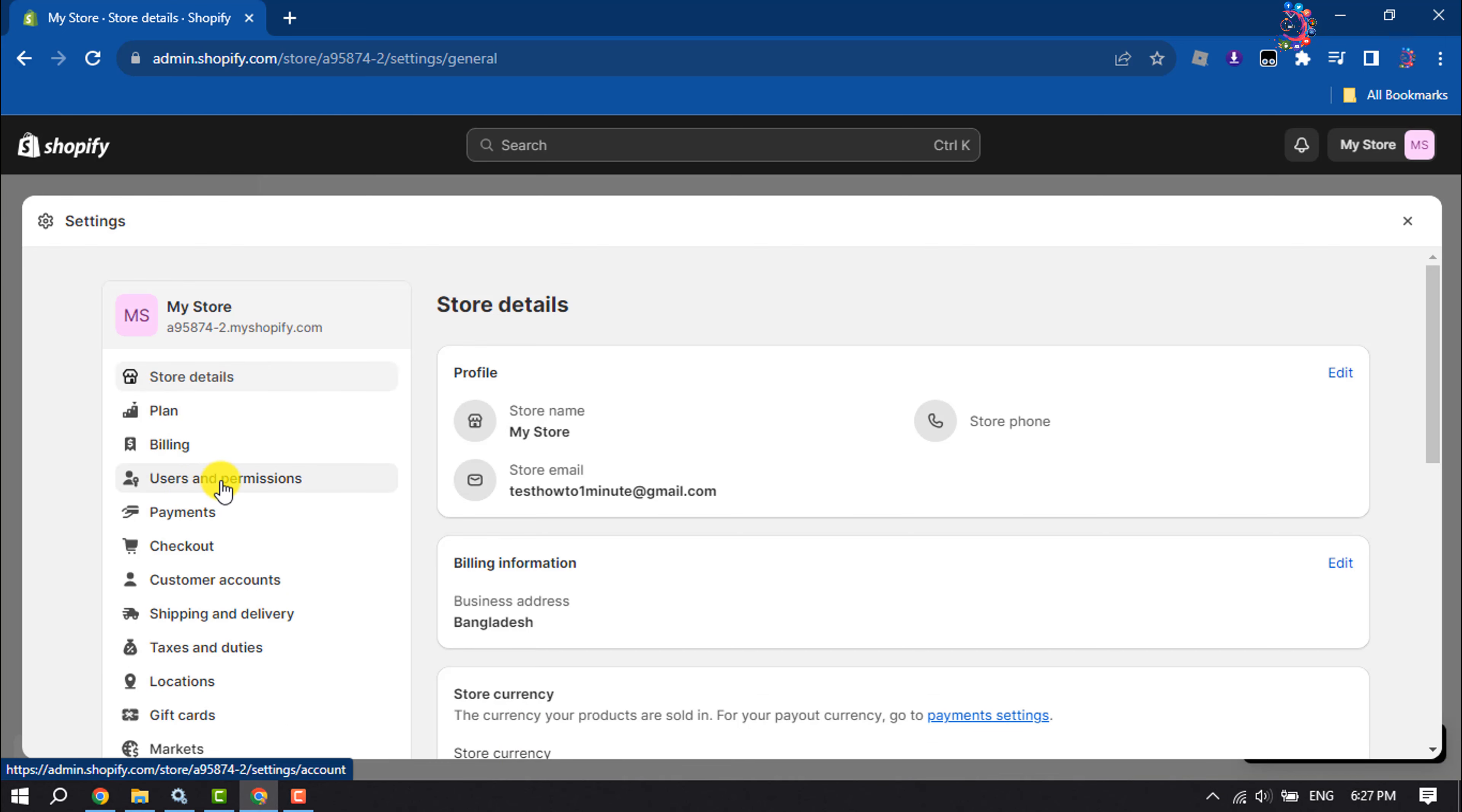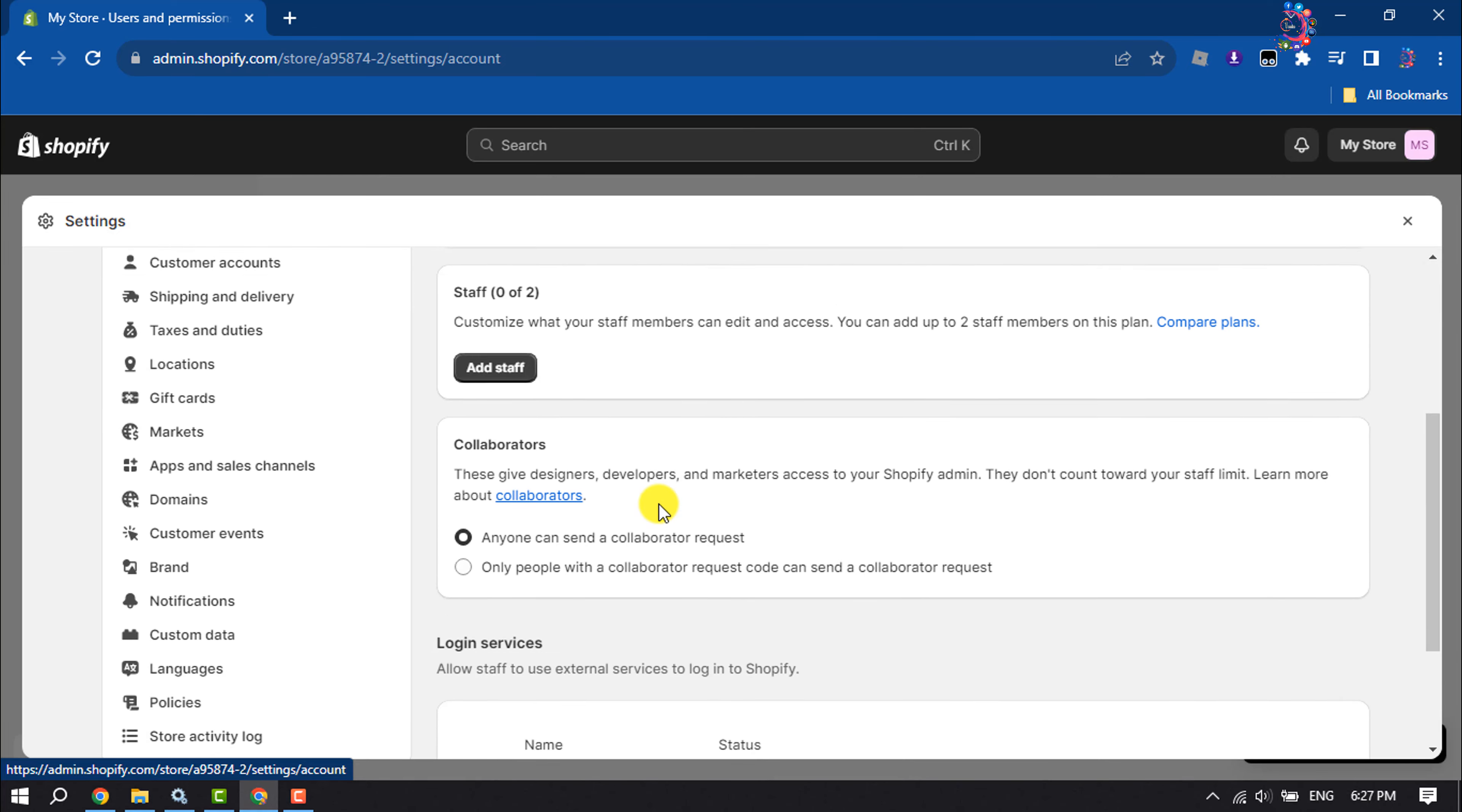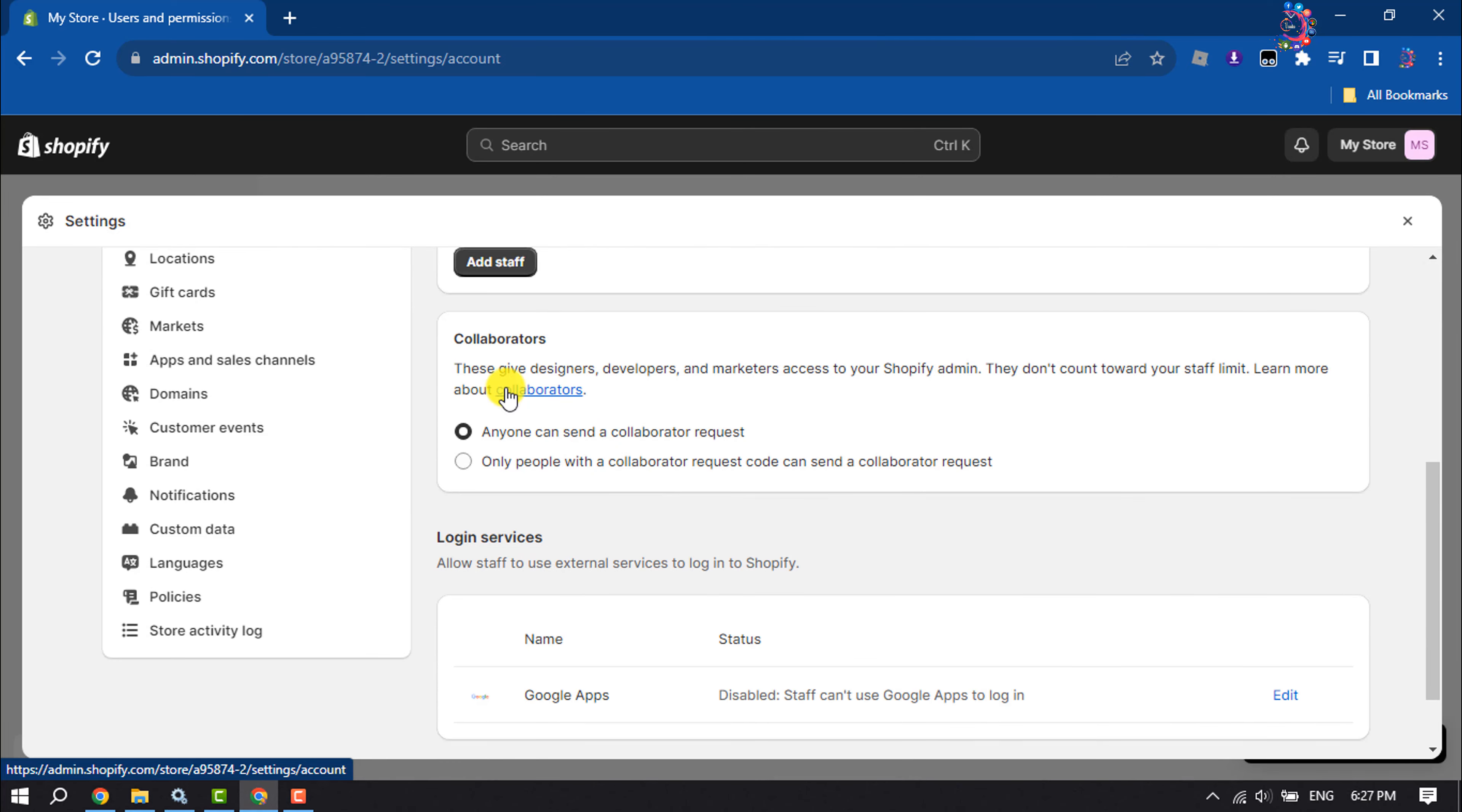Click on Users and Permissions. Scroll down here, you will get this Collaborators section. From here you can control who can send you collaborator requests.